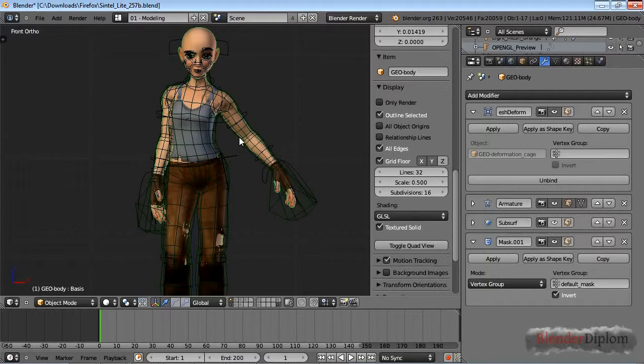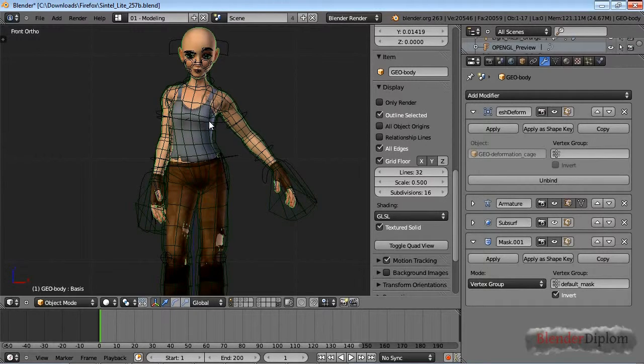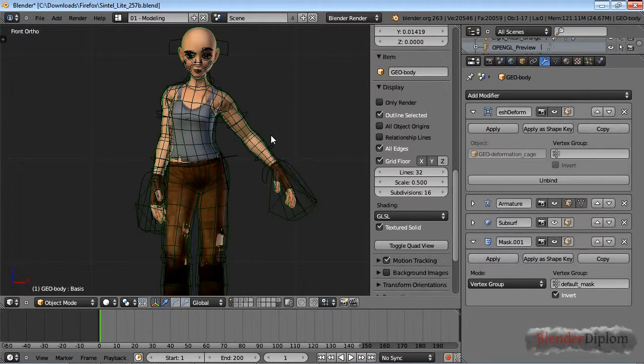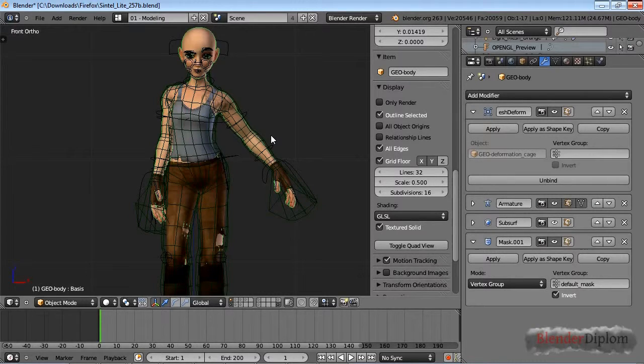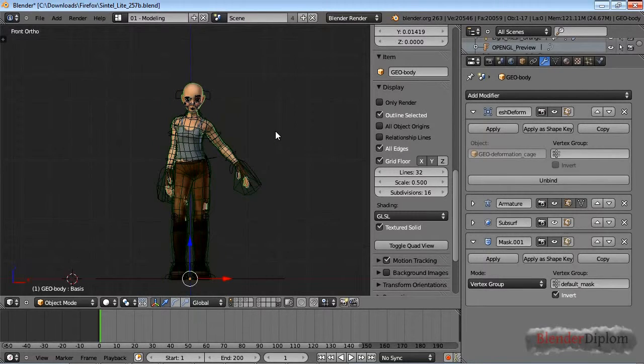So the mesh deform modifier controls them from the outside, meaning that it will deform the surface of the clothing and the mesh, in this case the character, in exactly the same way. So using a mesh deform modifier on the clothing of a character can make sure that your clothing does not penetrate the skin or vice versa. That's it about the mesh deform modifier. Thank you for watching.